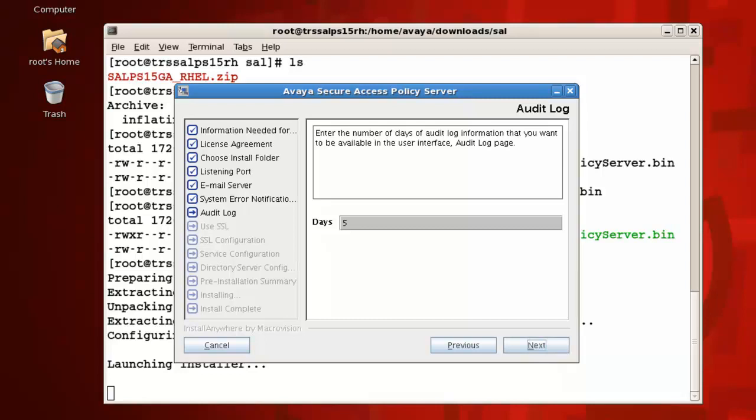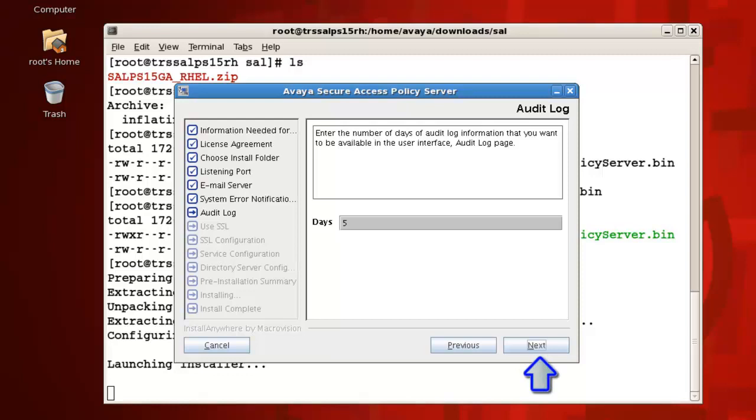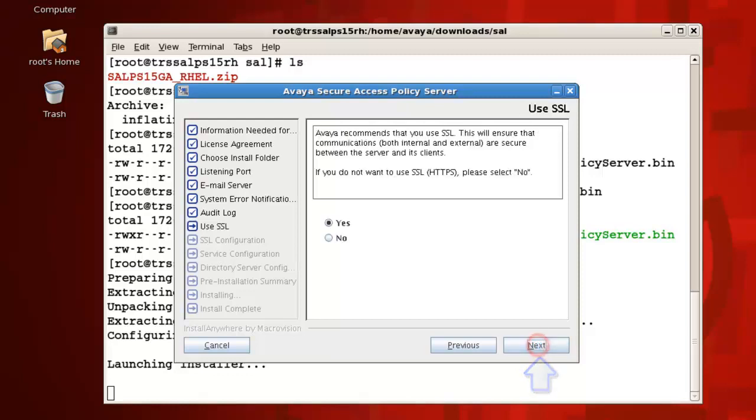For the audit log parameter, type the number of days you want to keep audit log information. The default number is 5 days. You can accept the default number of days or provide an alternate value. Press next to continue.